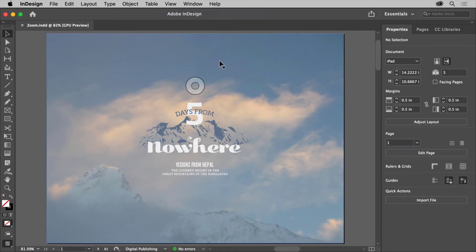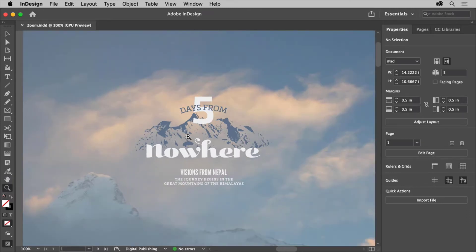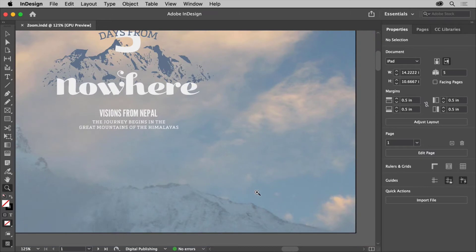Another way to focus on the content you're working on is by zooming in and out. When working with content, sometimes you need to enlarge it to see more detail. We can do this using the zoom tool and other methods. In the tools panel on the left, click to select the zoom tool, come out into the document window, and click once to zoom in a set amount. Where you clicked is now in the center of the document window. Try clicking a few more times to zoom in really closely.